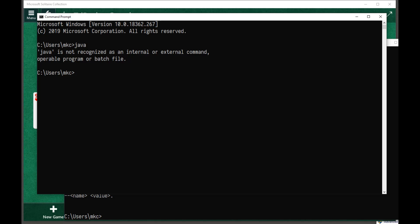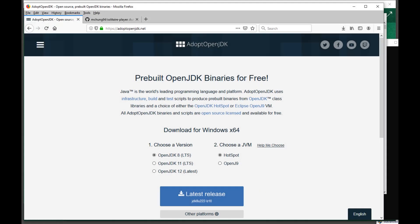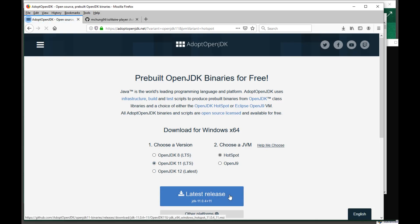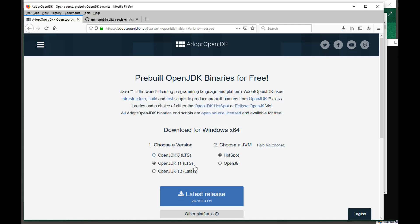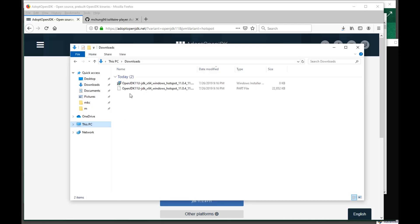One way to get it is to go to adoptopenjdk.net. On this website, you can click on OpenJDK 11, which is what I use, and click on the blue button to download. Once you download the file, it'll appear in your Downloads folder. Double-click on it to install it.